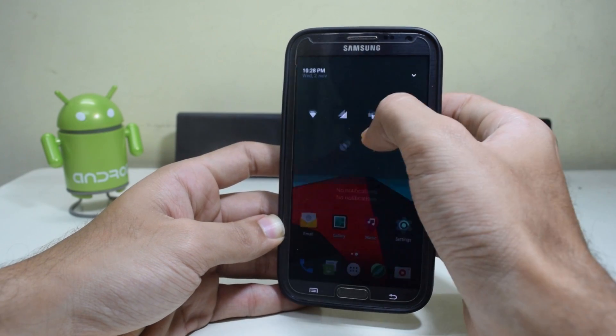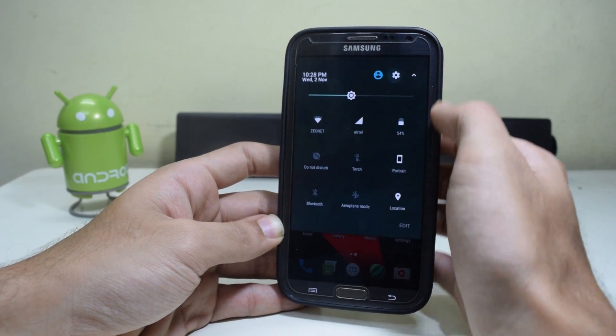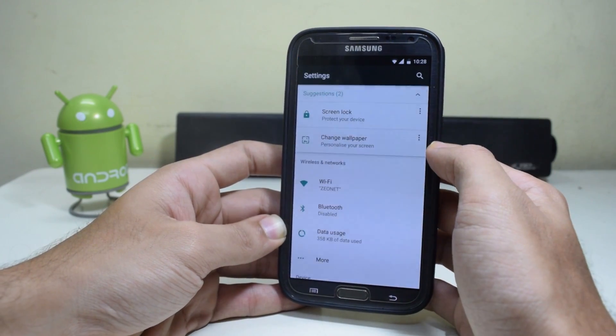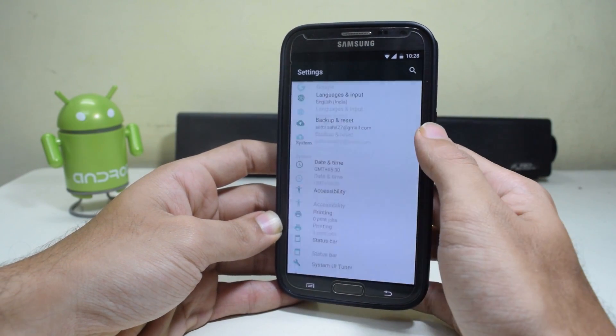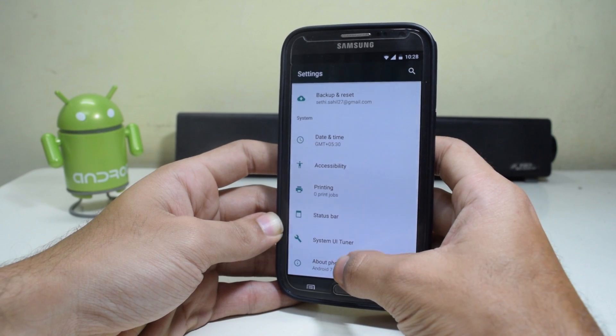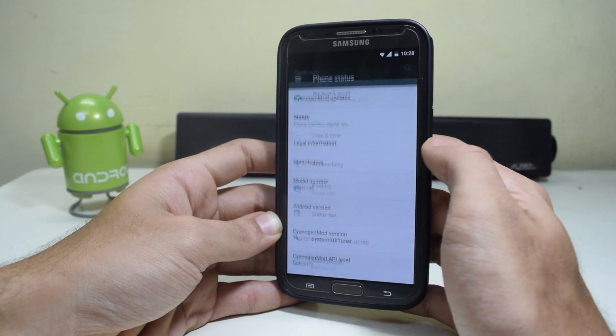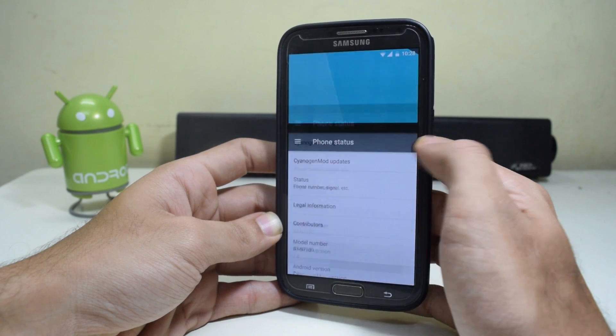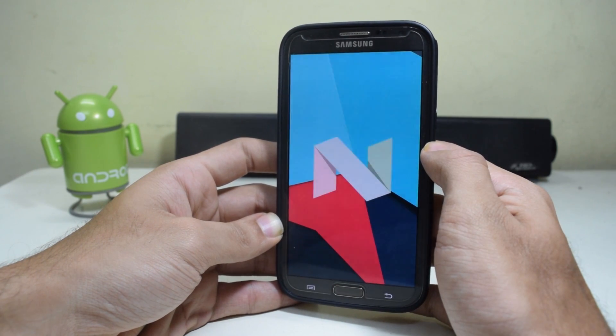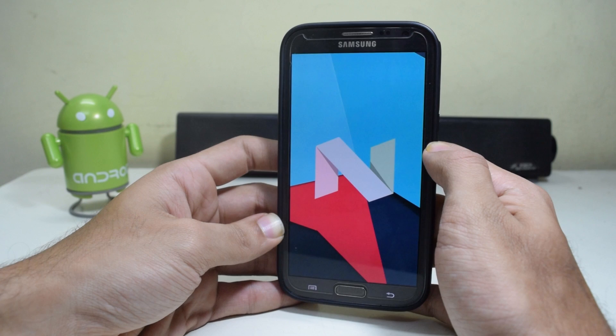Hey guys, what's up? Android N has been out for pretty long and a lot of you wanted it for the Samsung Galaxy Note 2, and so finally it is available for it.